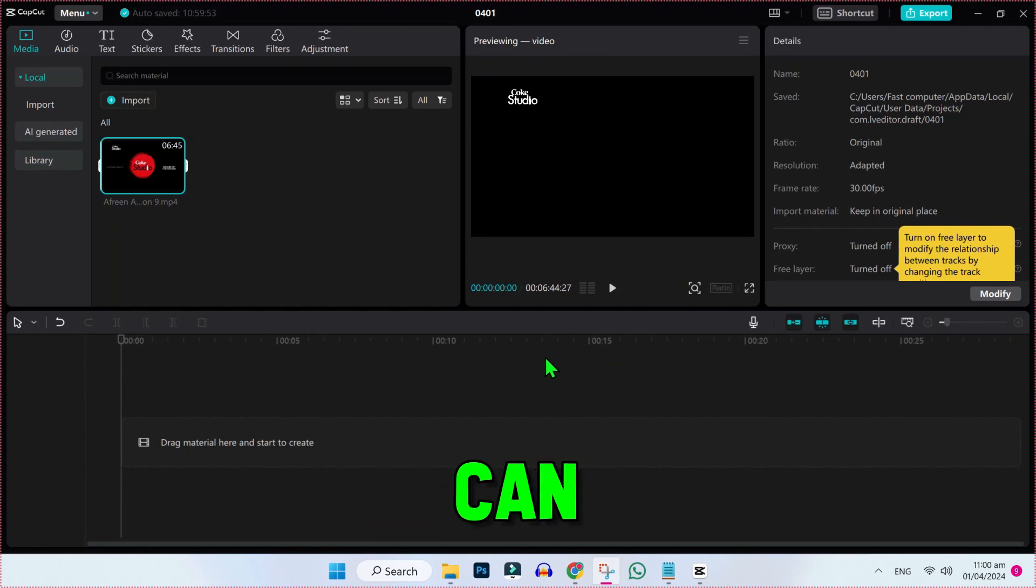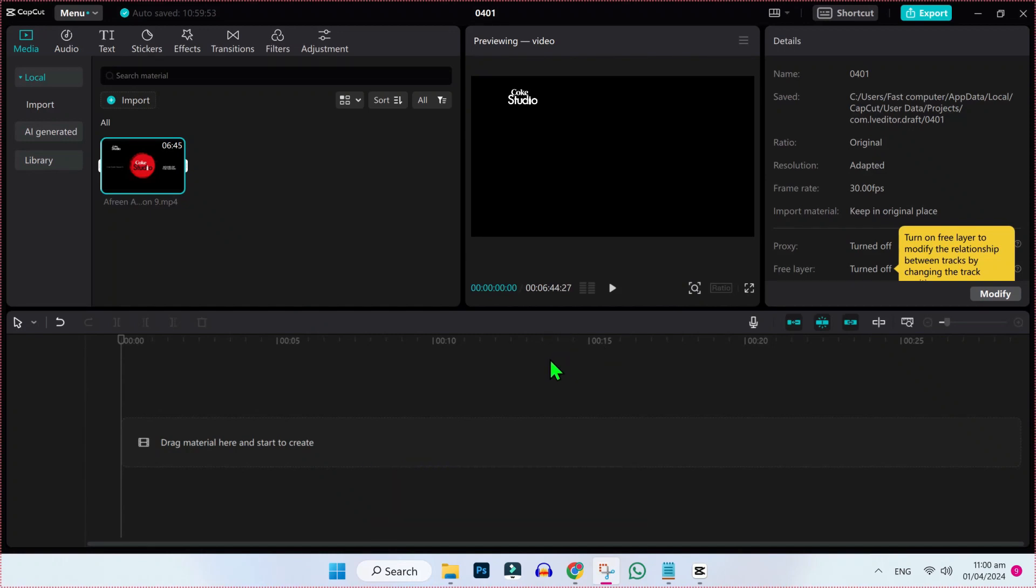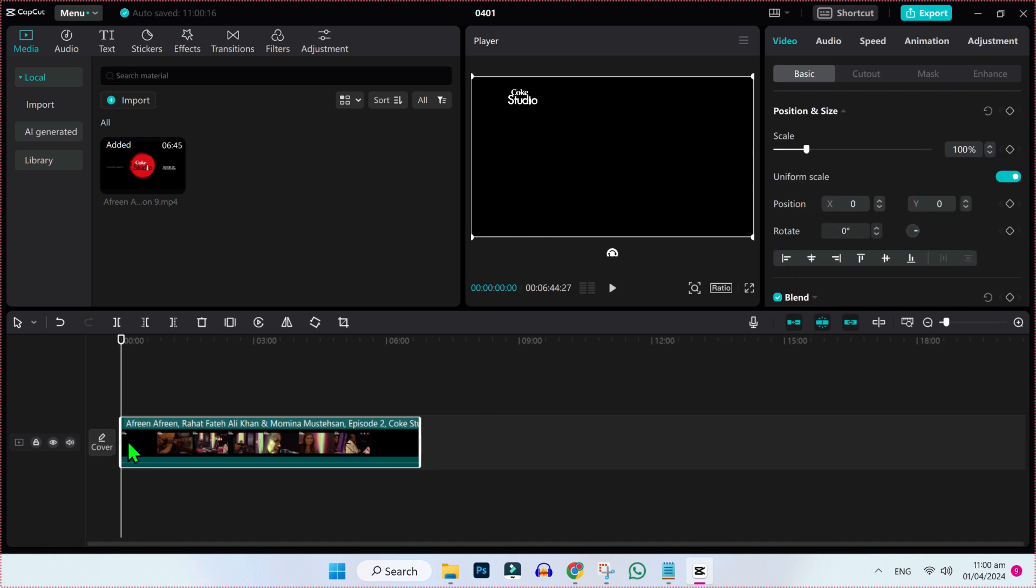In this tutorial, we will see how you can delete audio in CapCut. So here is our video. If I drag it to timeline.